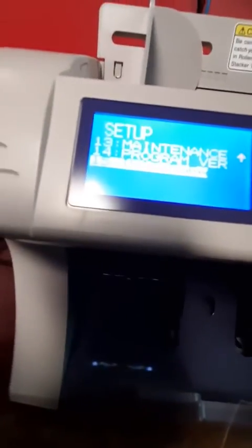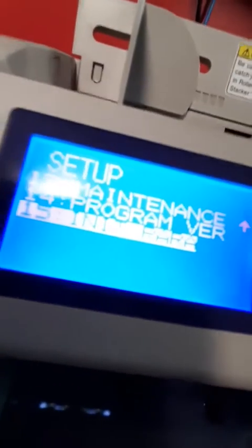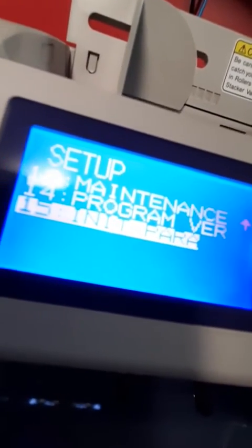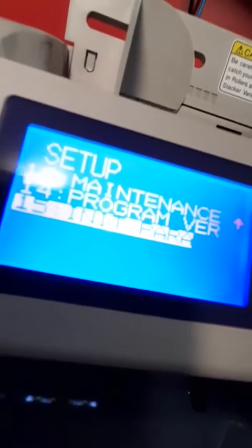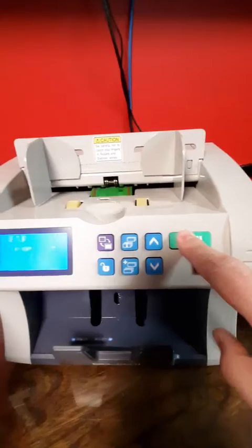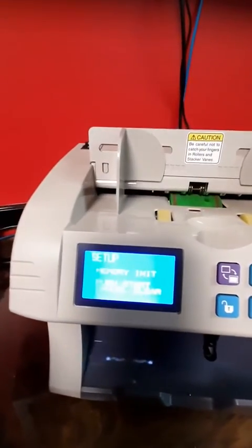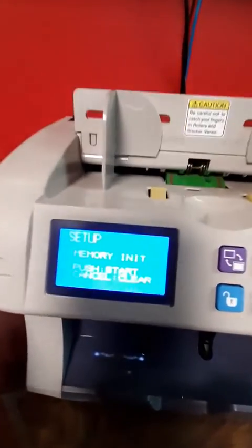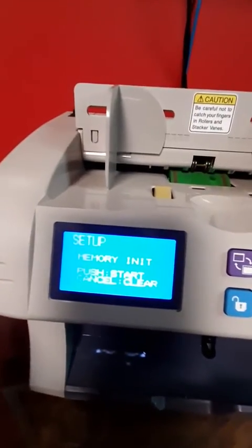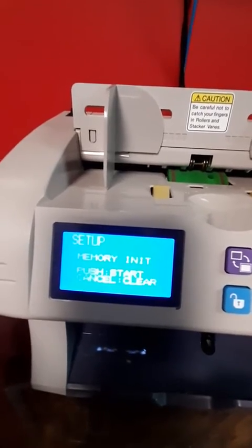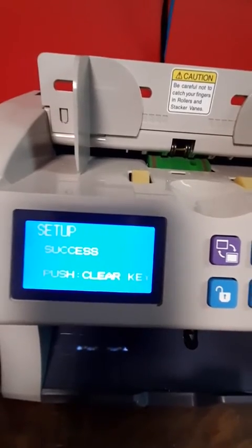It says 'initialize parameter.' Once you get there, you hit the play button. It will say 'memory initialized' — push start, which is this key. And then it's going to say 'success.'